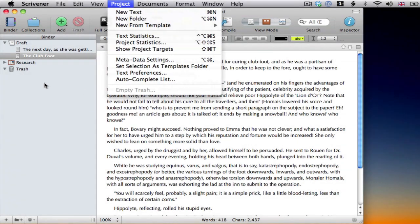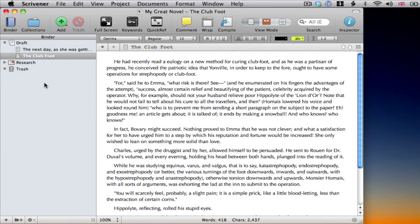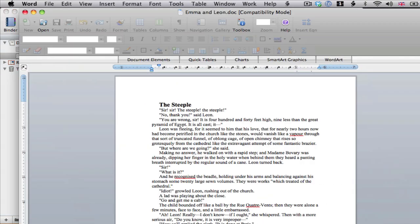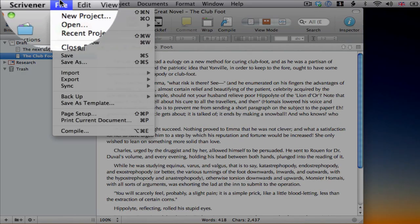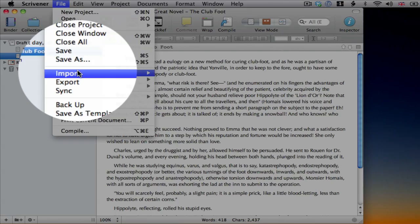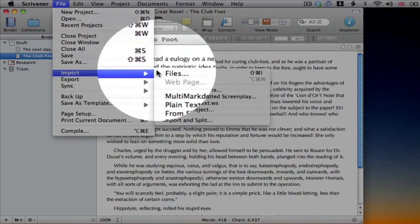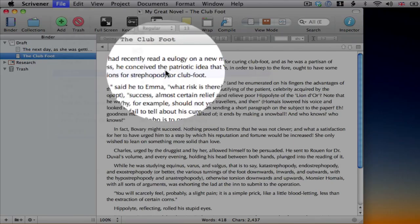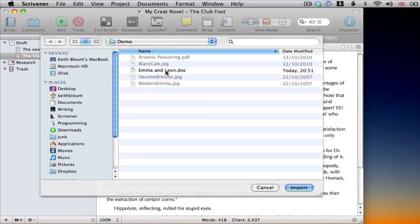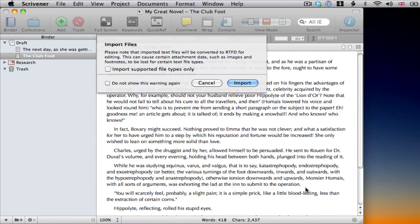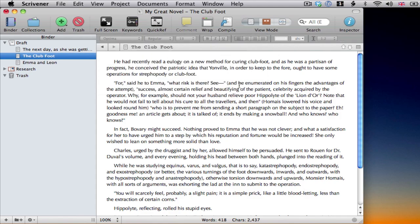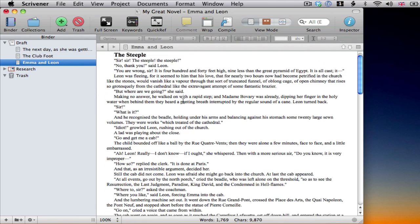Of course, if you're new to Scrivener, the chances are that you have some work you'd like to import. That's easy enough. I've got a Word document that I want to bring into my project. To do so, I just go to File, Import, Files and select it. Alternatively, I could just drag it into the binder.